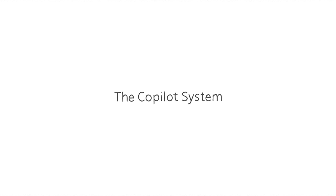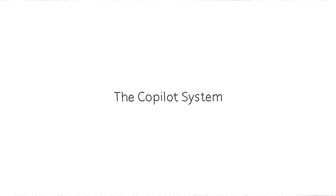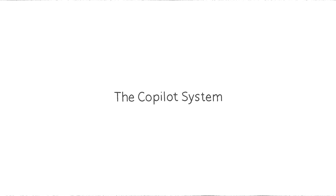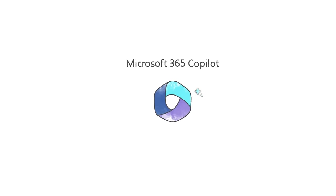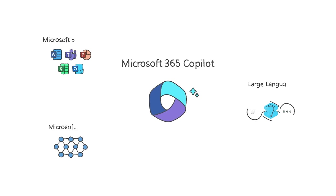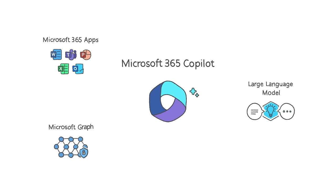Microsoft 365 Copilot is powered by what we call the Copilot system, a sophisticated processing and orchestration engine. It harnesses the power of three foundational technologies.